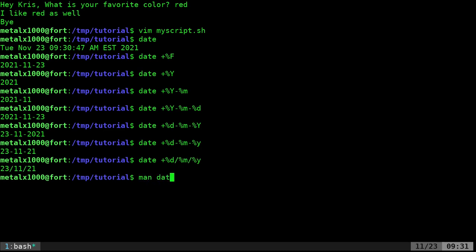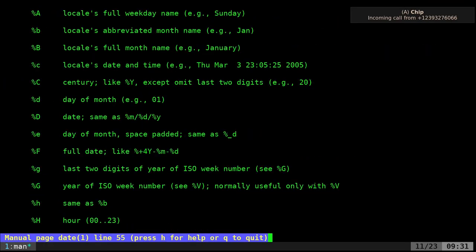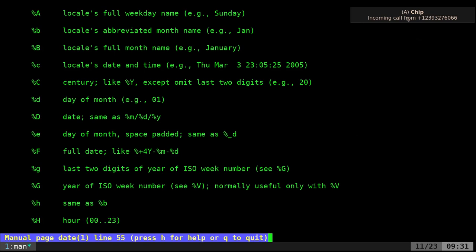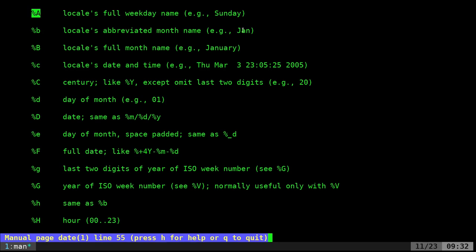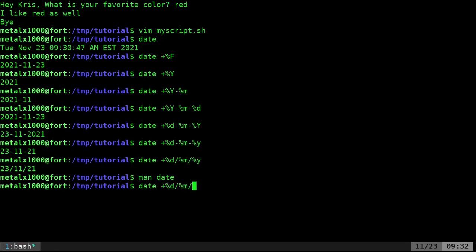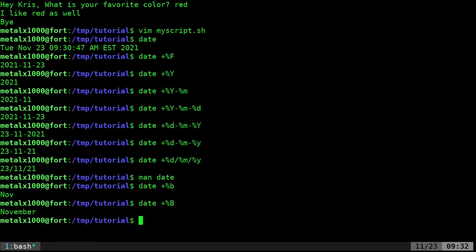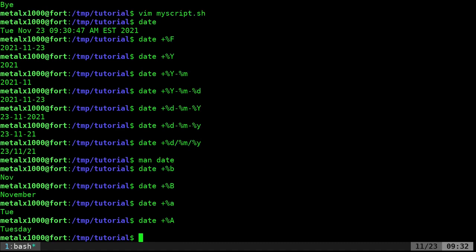If you look at the man file for date it will have a lot of information. You can see all these different format options — for instance capital `%A` gives the full weekday name like Sunday, lowercase `%b` gives the abbreviated month name, and capital `%B` gives the full name of the month. You can use all these different things and use them in your scripts.